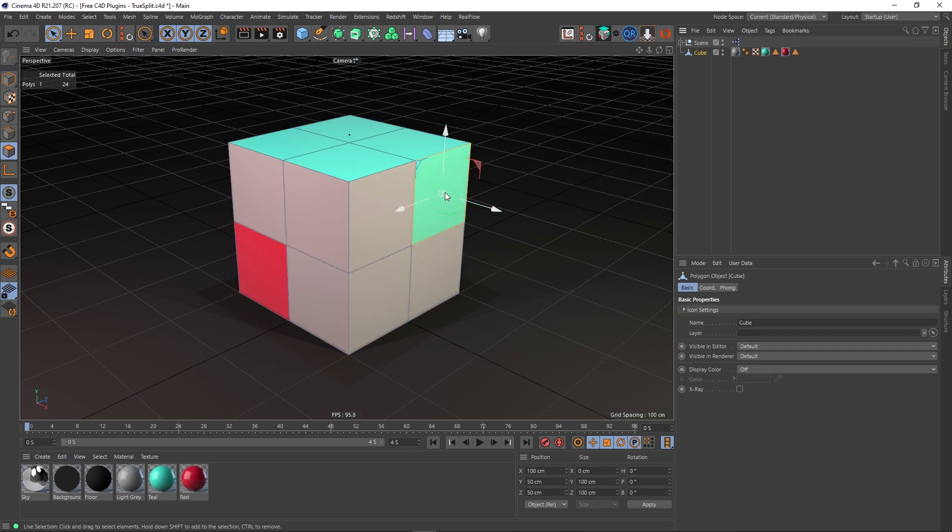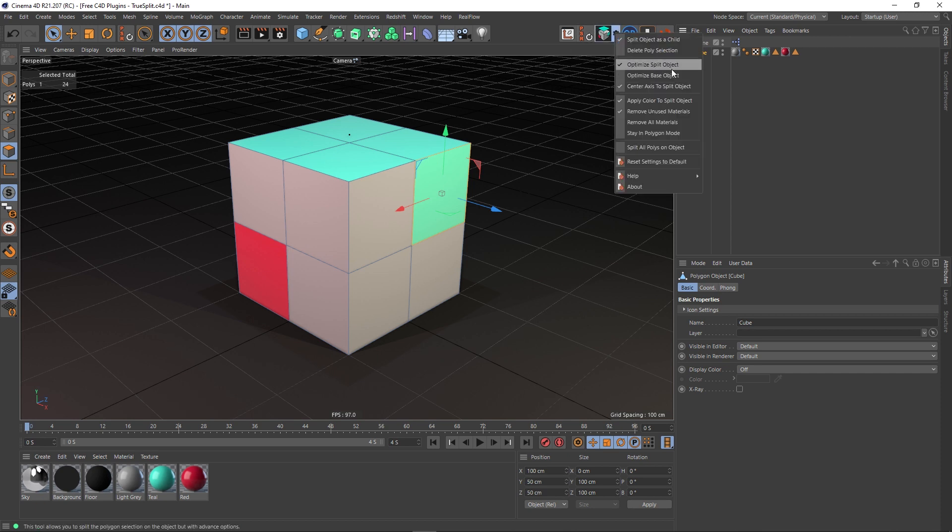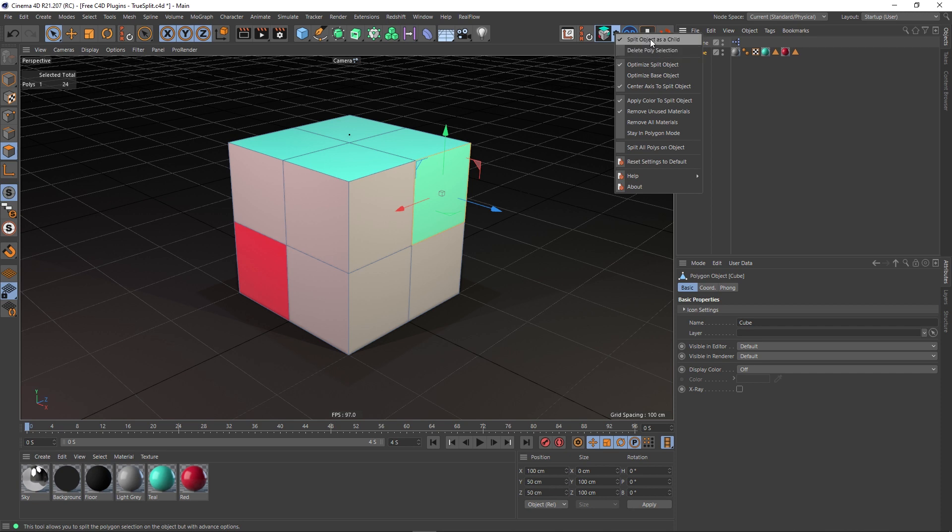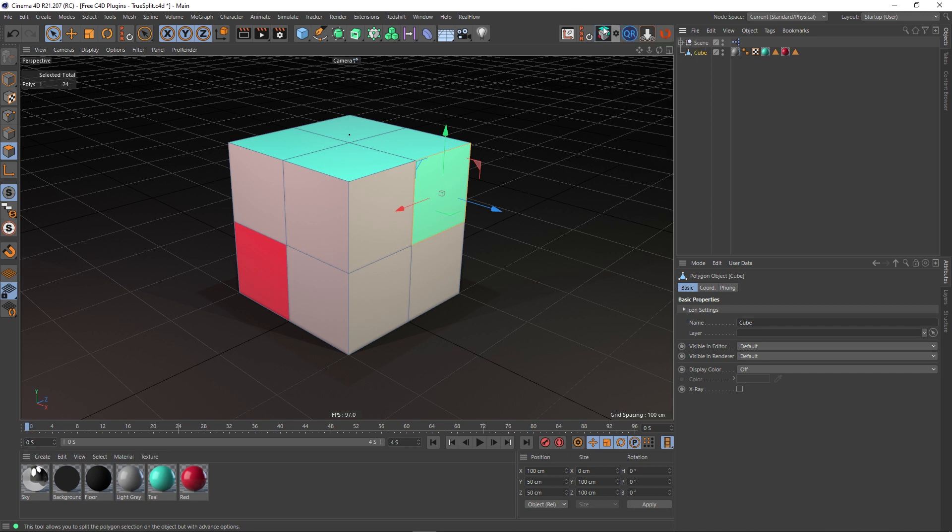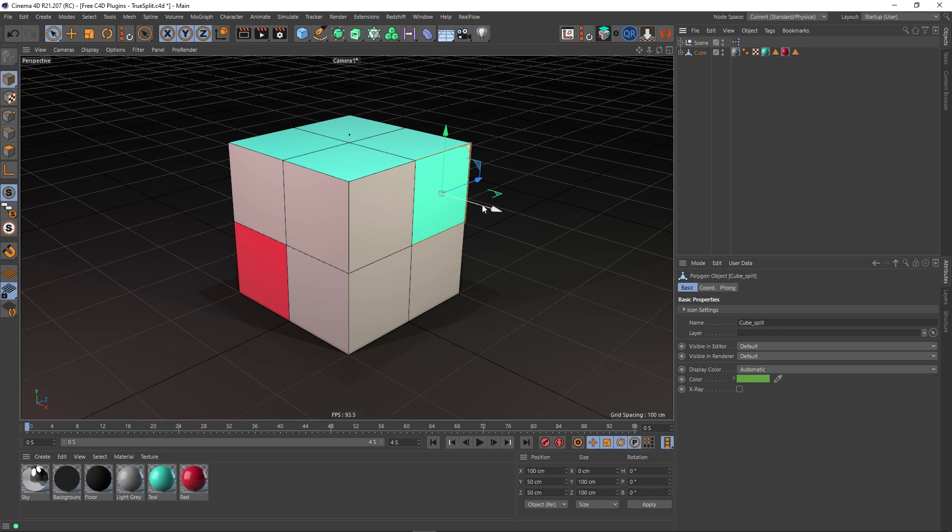With this polygon selected, I'm going to open up the TrueSplit options. The first one is 'Split object as a child.' This is checked on at the moment, so let's execute that. I can just drag this straight out. You can see that we're actually in object mode now, not still in polygon mode like the native tool. I'm going to drag this out and what that means is that option there just makes it a child of the original object.